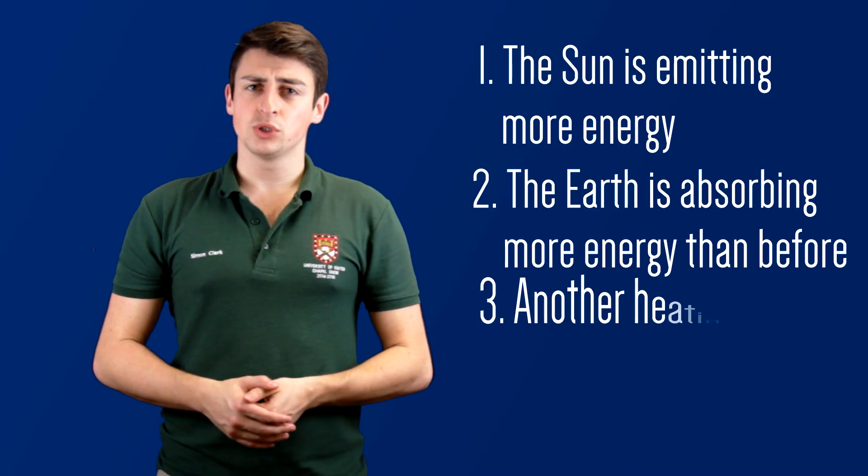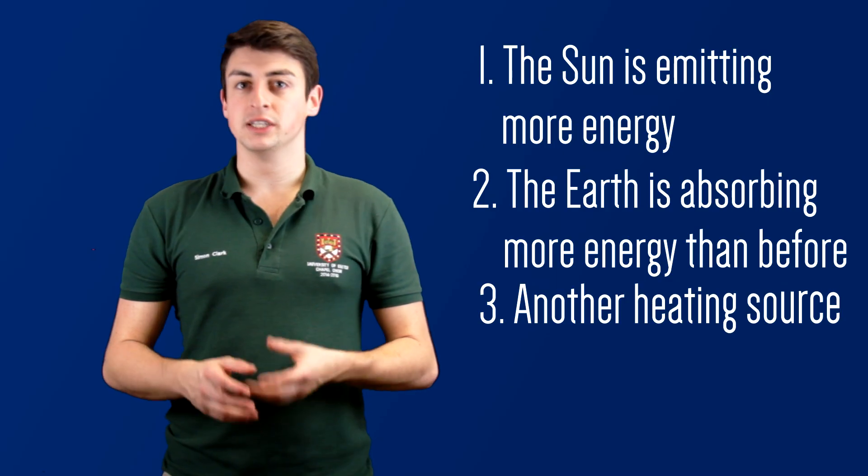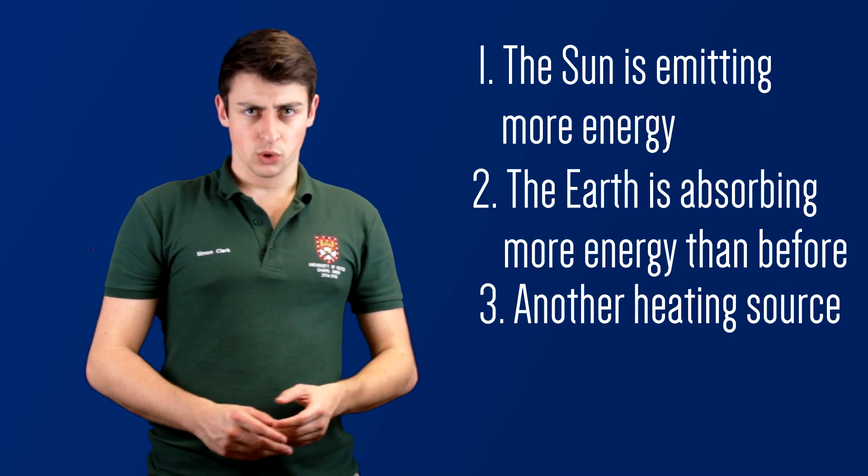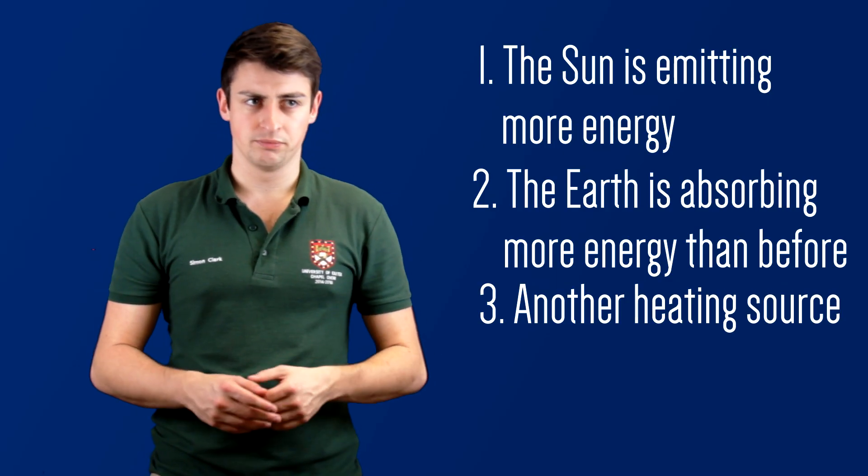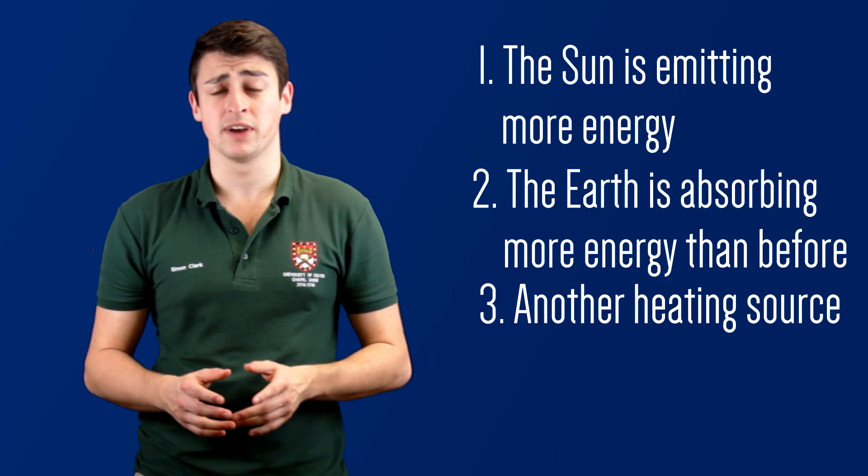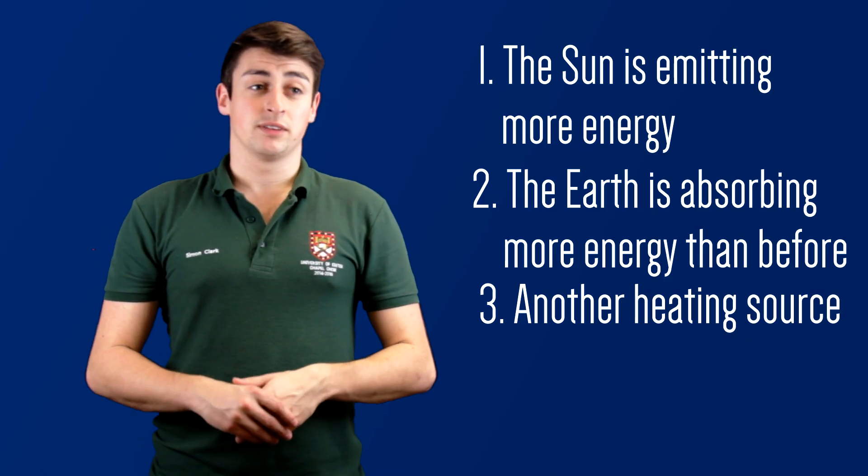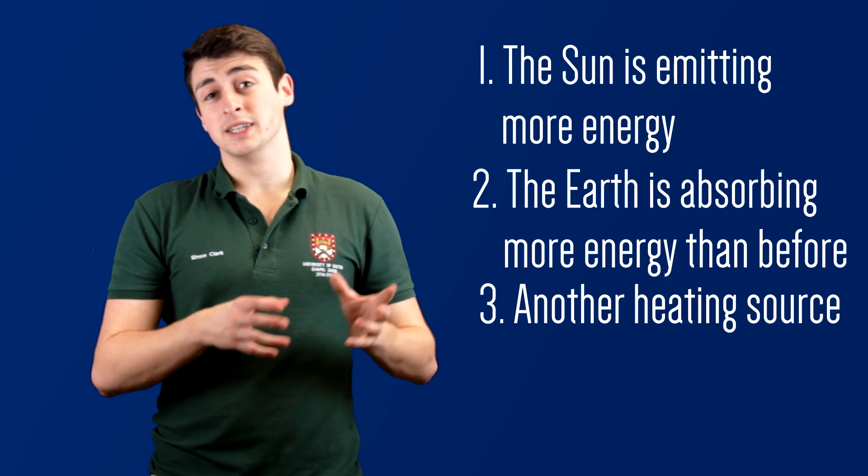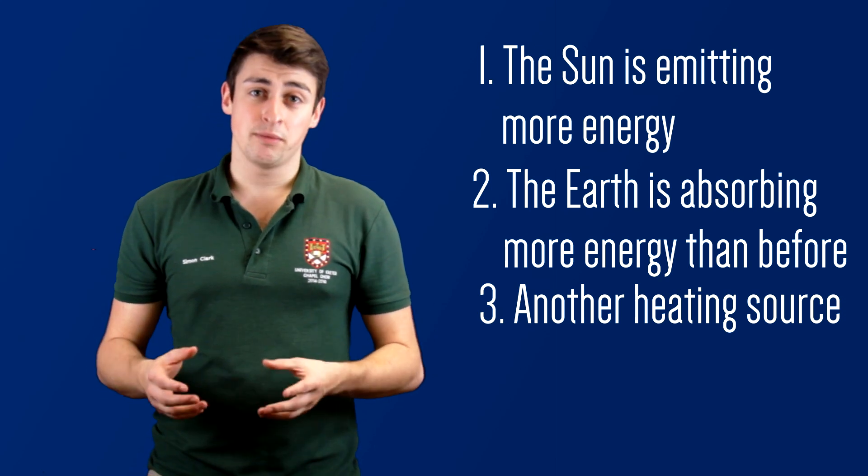Number three: There is an additional source of heating which is introducing more energy into the Earth system. Now depending on who you talk to, this could be earthquakes, volcanoes, meteors, and pretty much anything in fact. But the fact of the matter is that there is no correlation between the frequency of these events and global average temperatures.